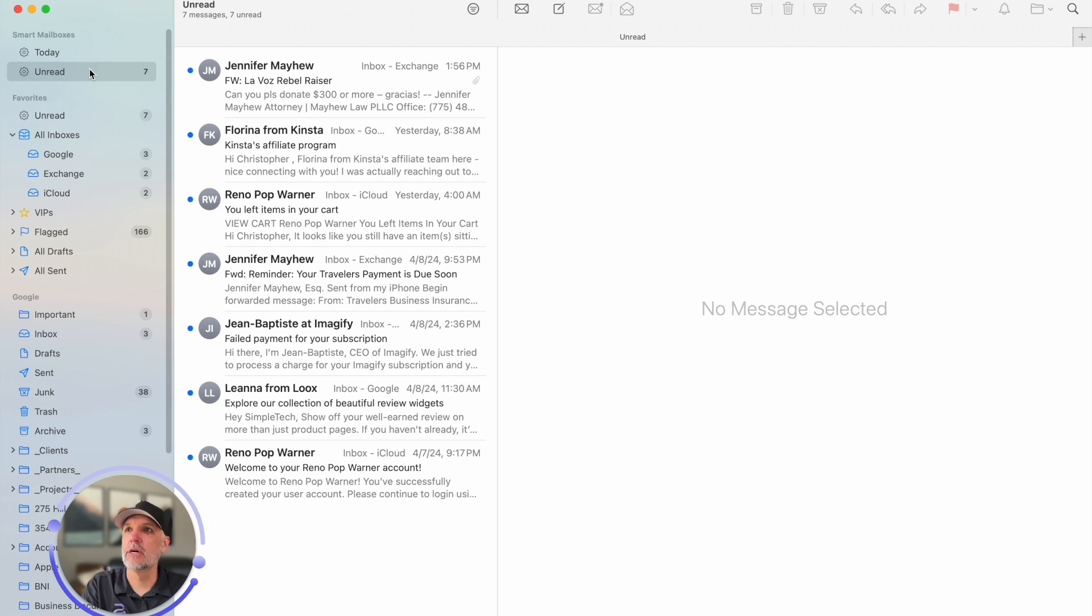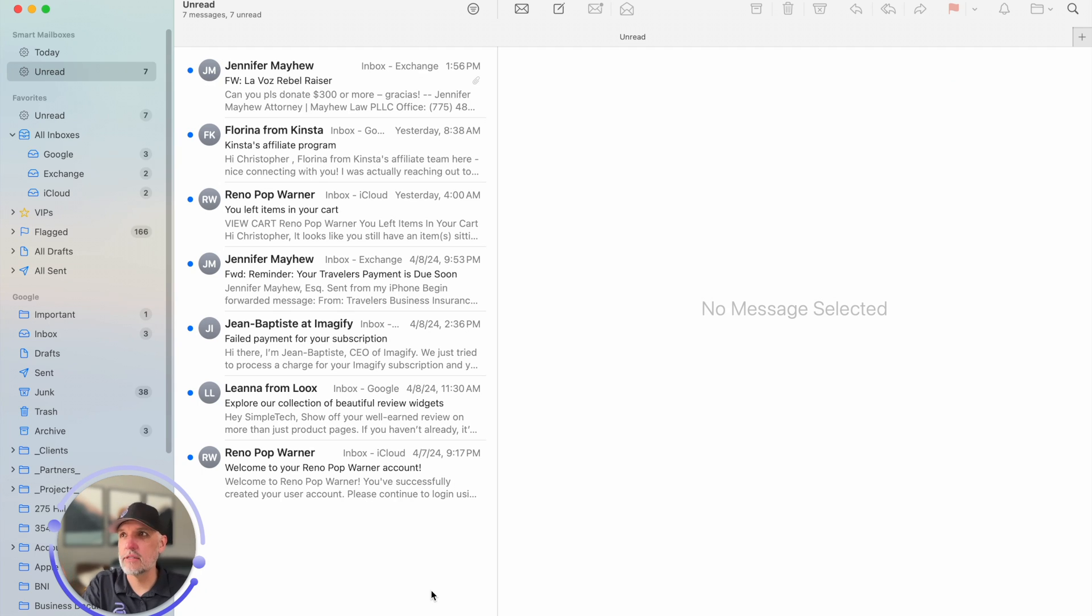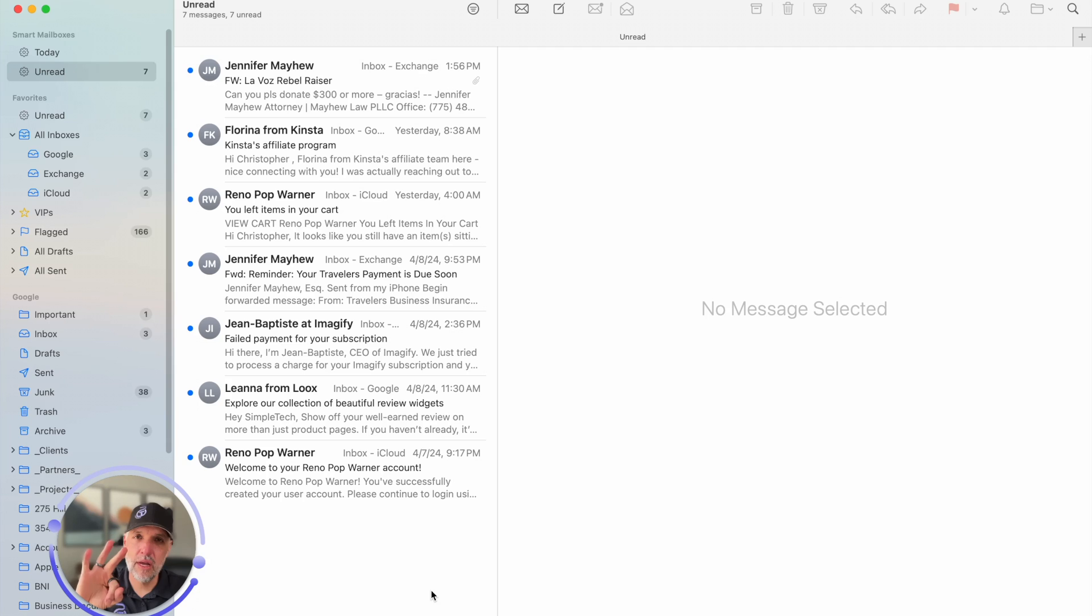So if I come to unread here, boom, there they are. Here is now my smart mailbox for unread all the messages that I haven't checked out yet from all three accounts excluding my trash.